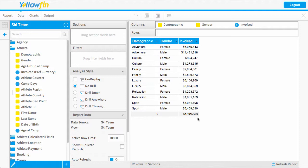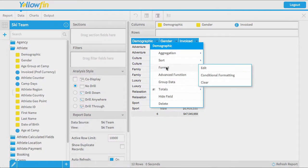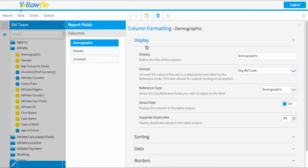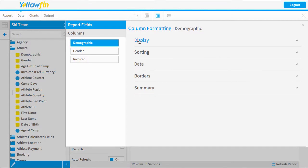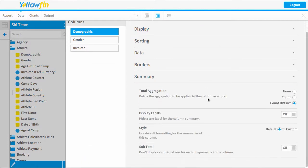We could also do subtotal amounts. For example, I might want to know the total of all the adventure demographic. So to do subtotals, I'm going to come into the full formatting menu and go down to the summary options, which just gives us a few extra.